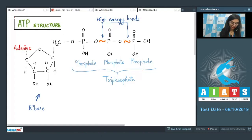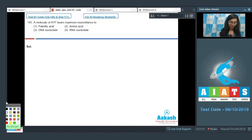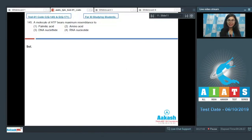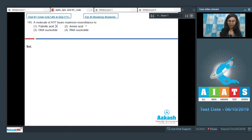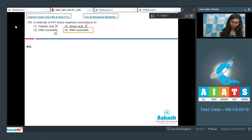Since ATP contains ribose, its structure is very similar to that of an RNA nucleotide. Palmitic acid and amino acid are incorrect. DNA nucleotide is incorrect because it contains deoxyribose sugar. The correct answer is option four, RNA nucleotide.